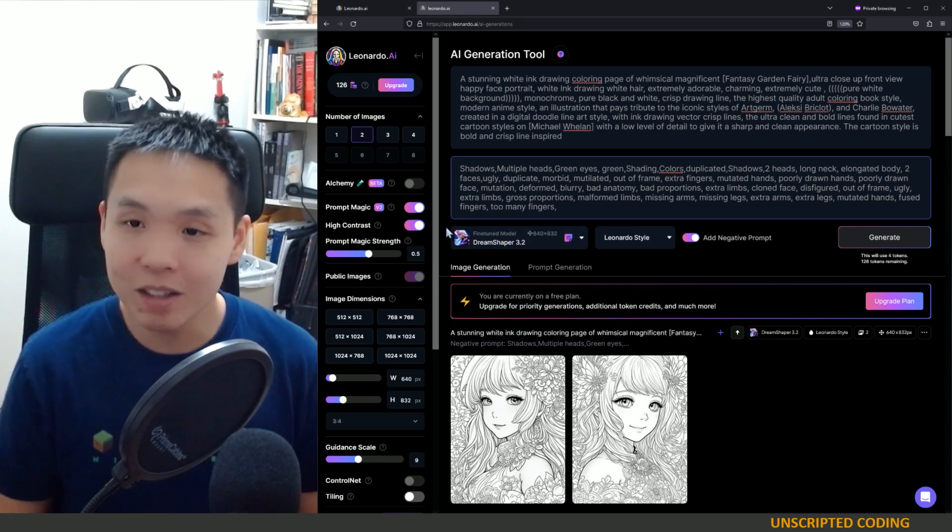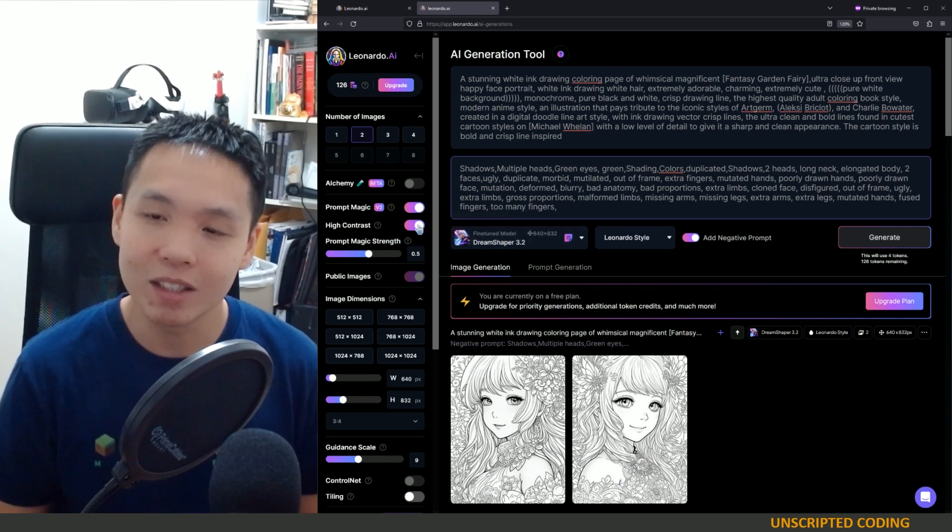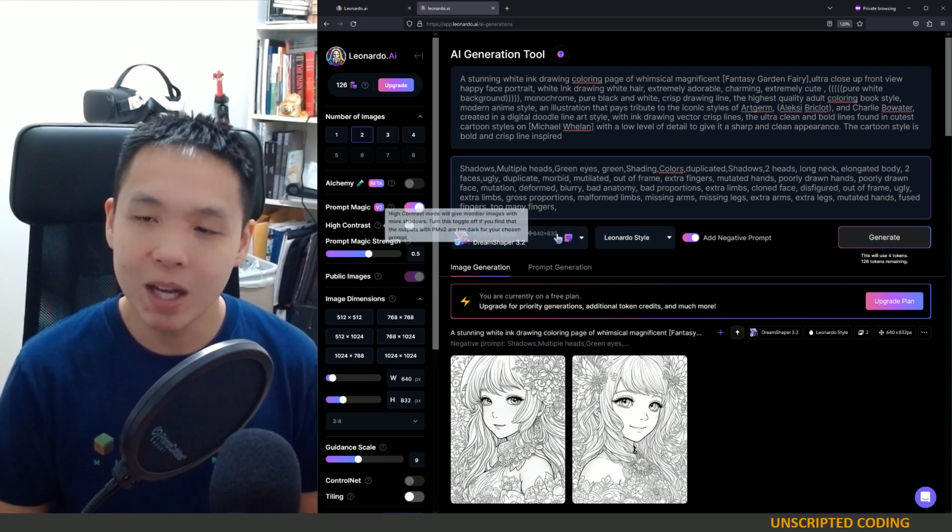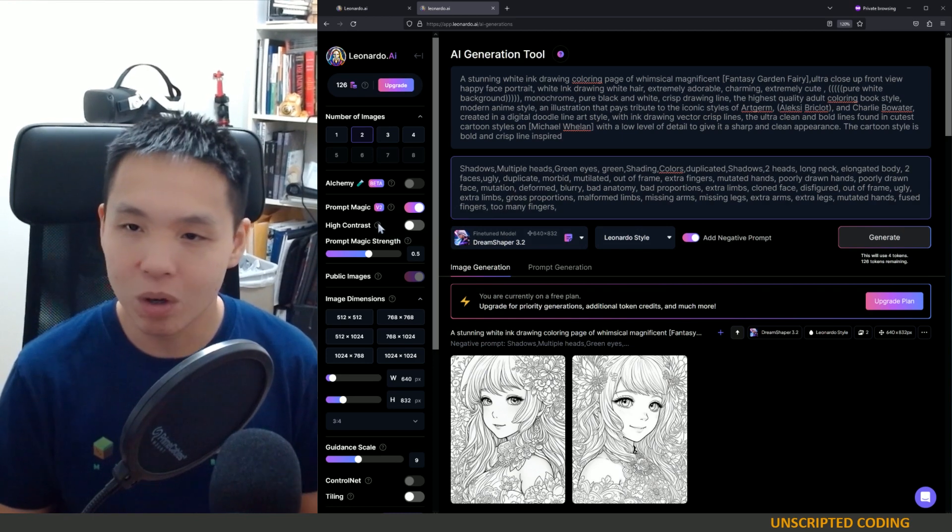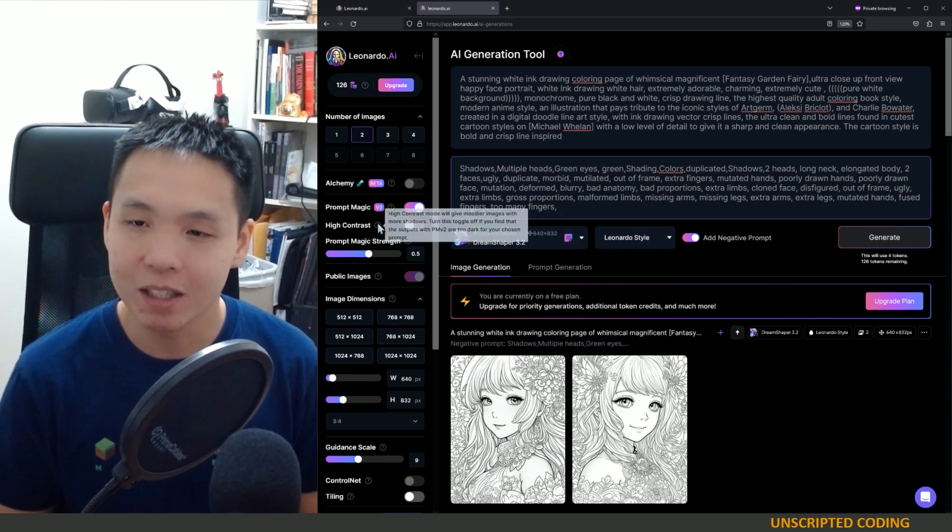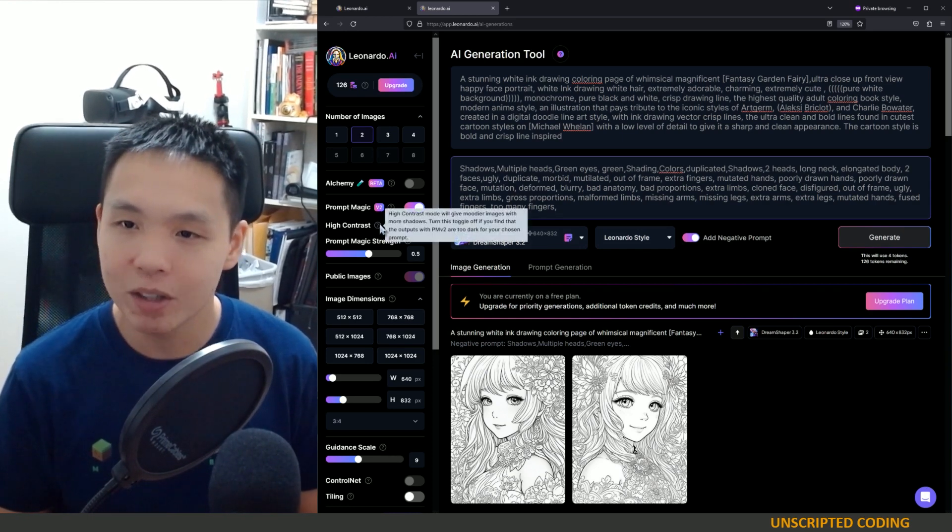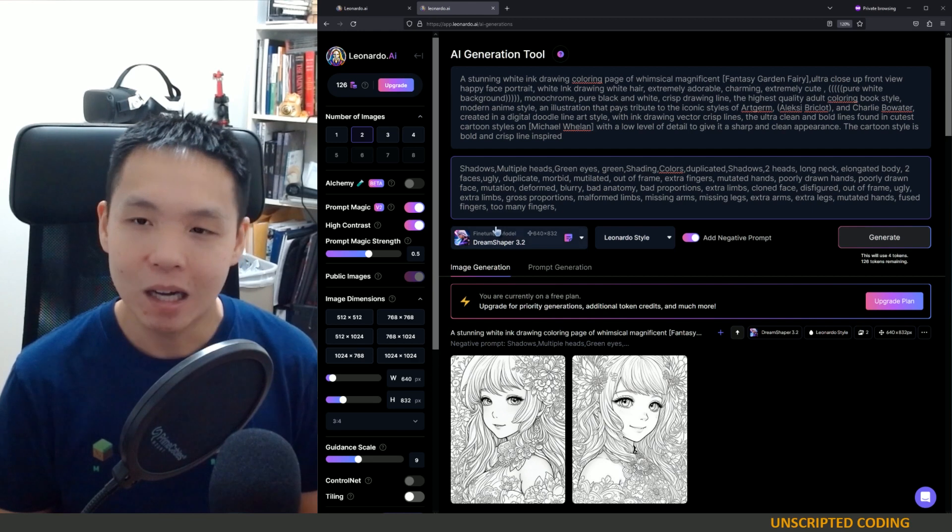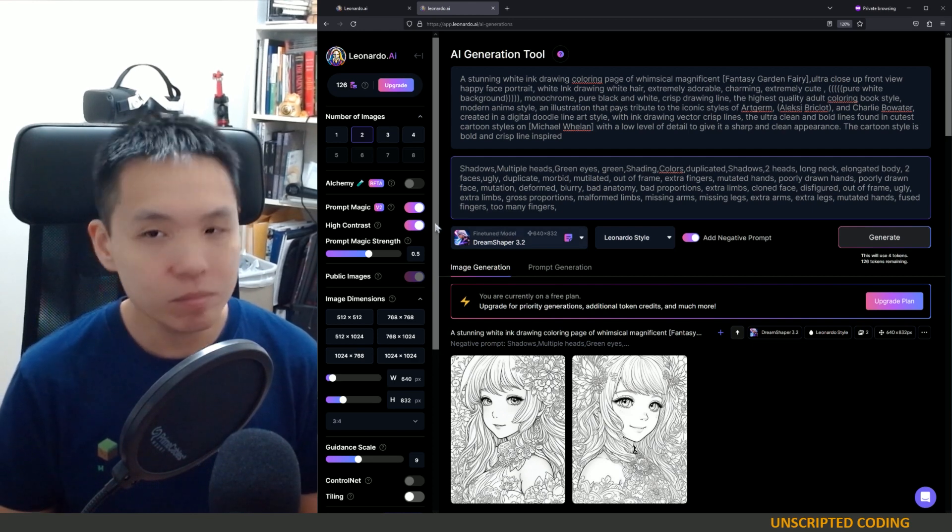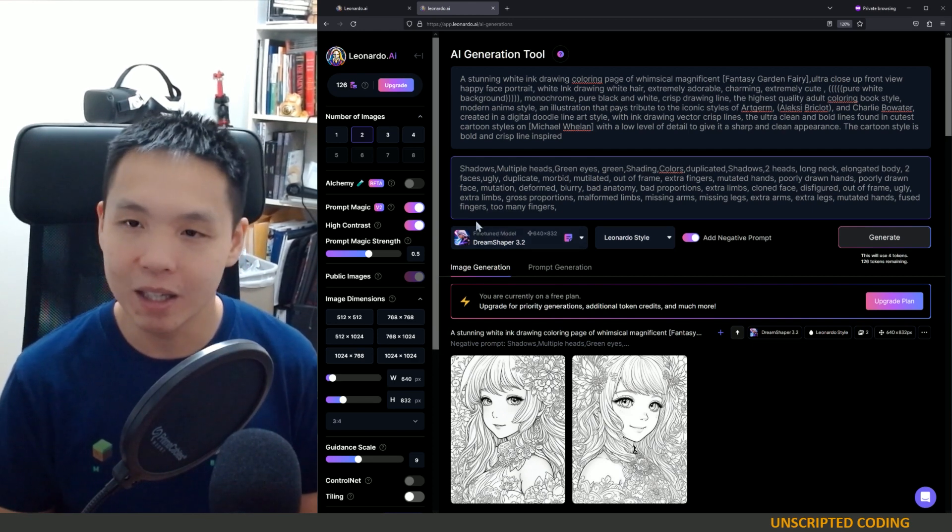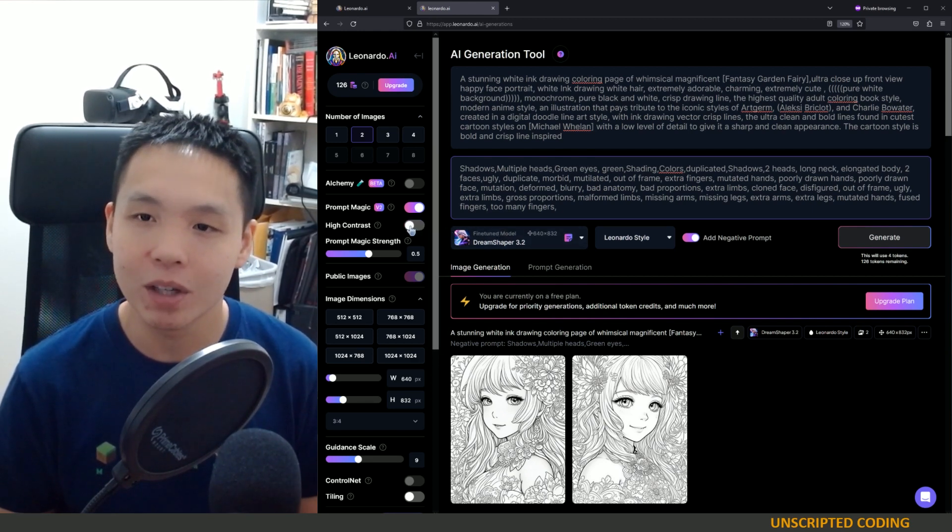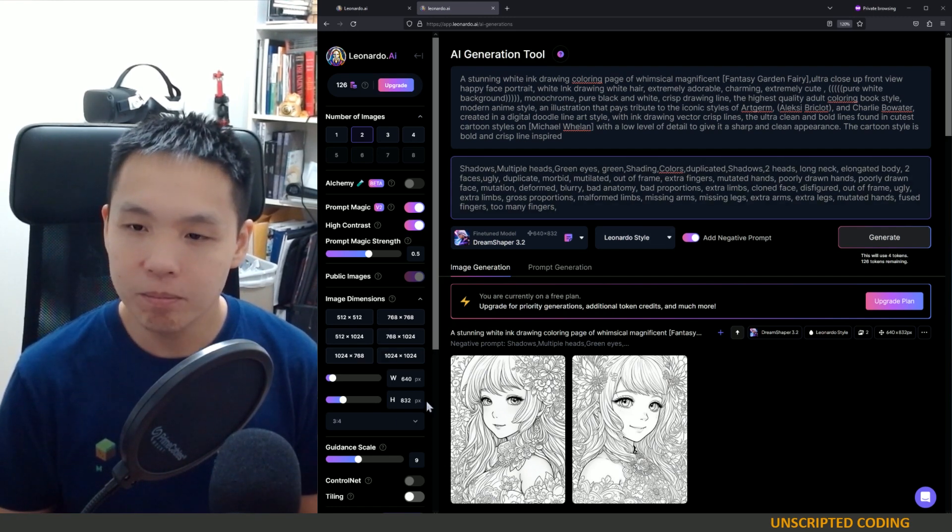I'm not exactly sure how this prompt magic works behind the hood. The other thing that's interesting is this high contrast. It's meant to create more punchy kind of images, moodier images with more shadows. Definitely delivers. I toggle it on and off here and there.